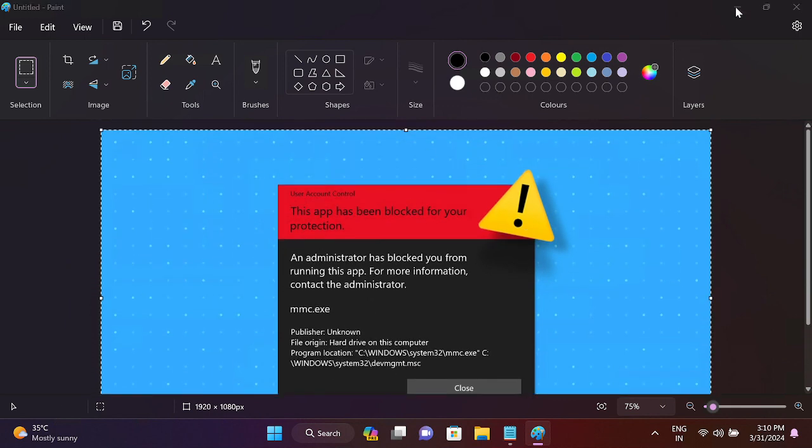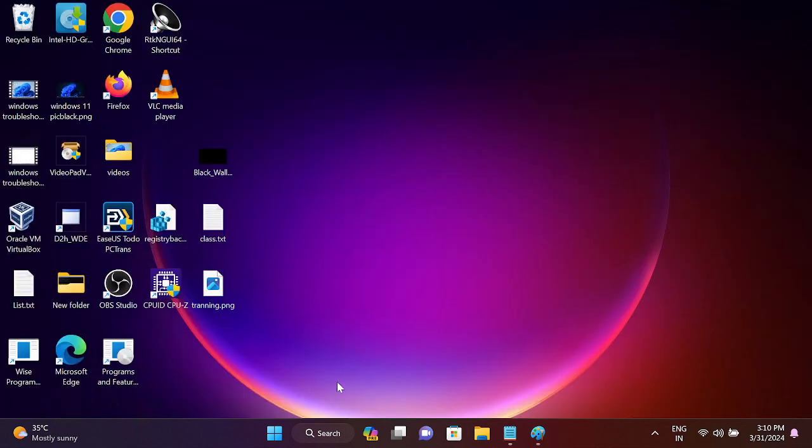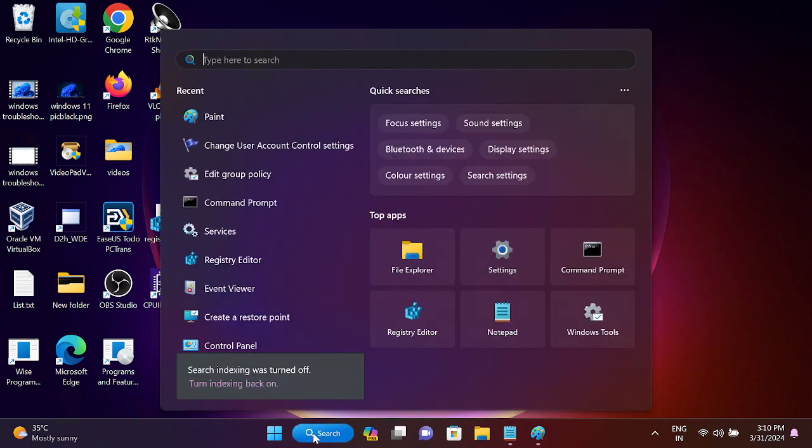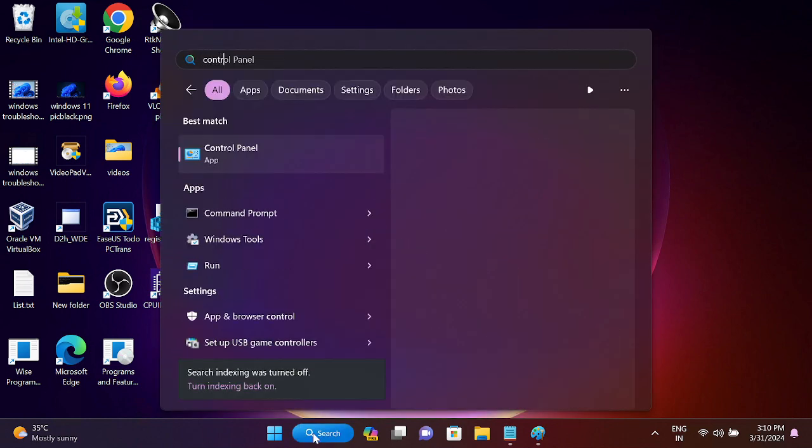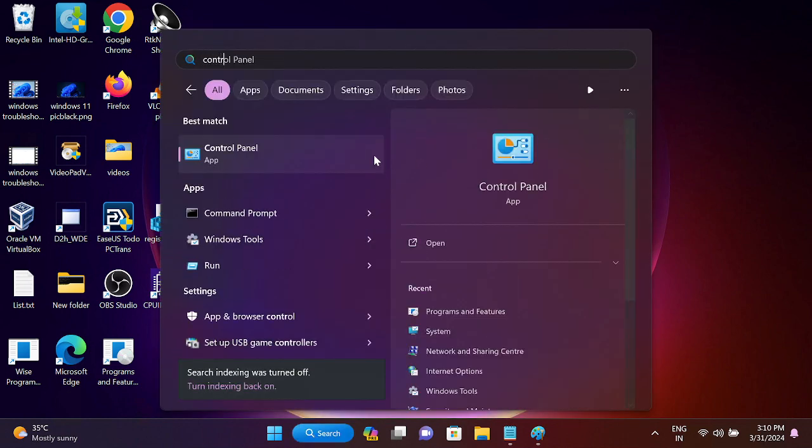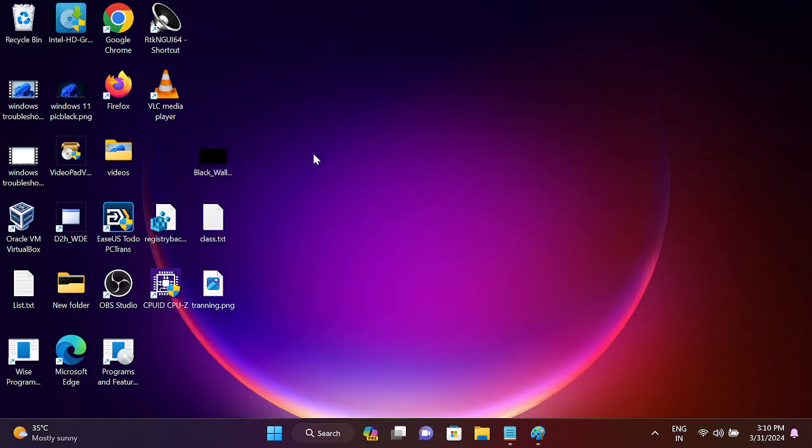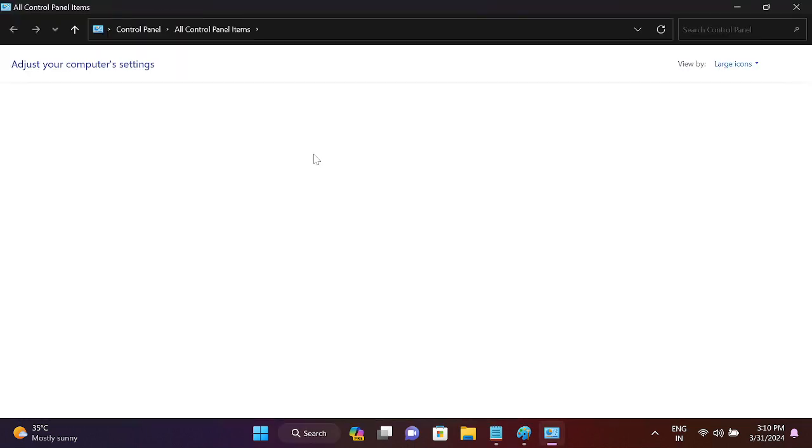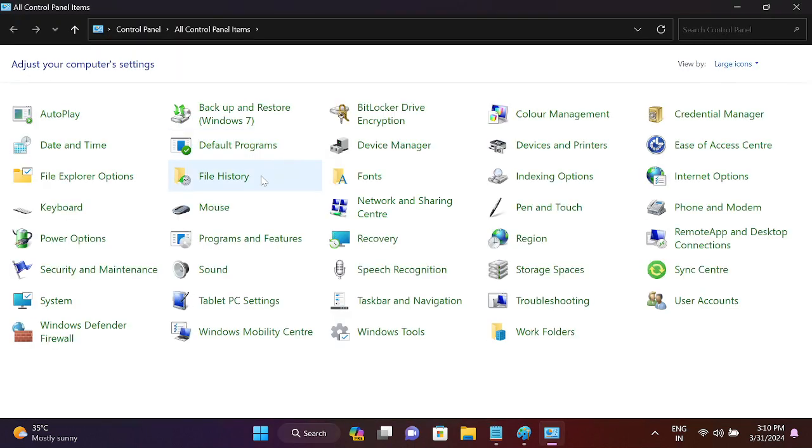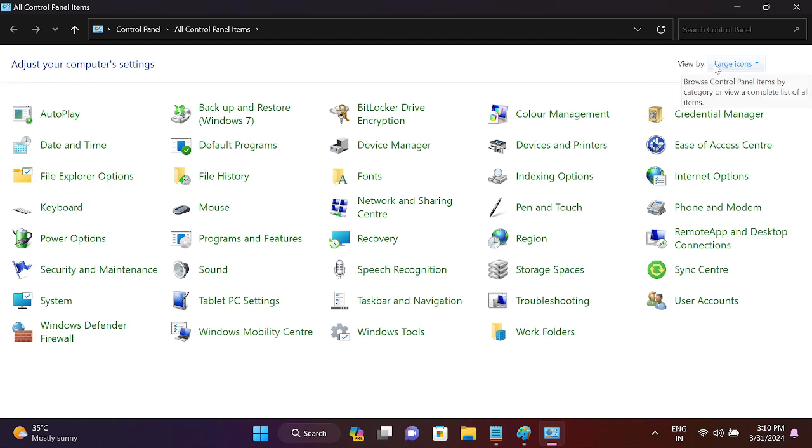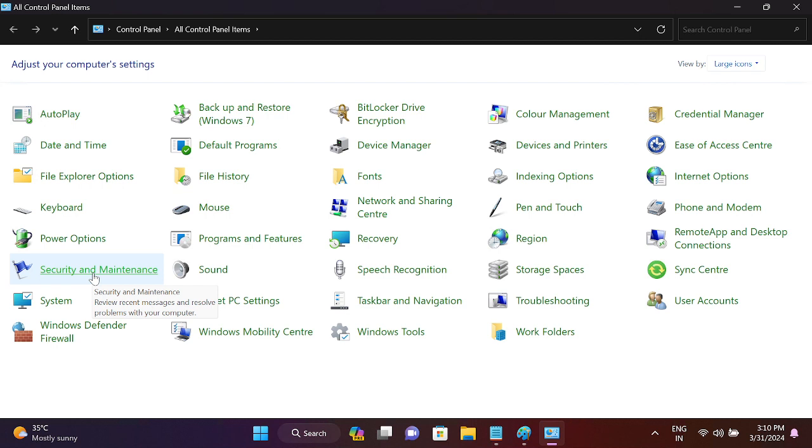So let's start without wasting more time. First of all, you can go to the Control Panel here and we can turn off the user protection setting. Go to the large icons view, and once you go to large icons, we need to go to Security and Maintenance.